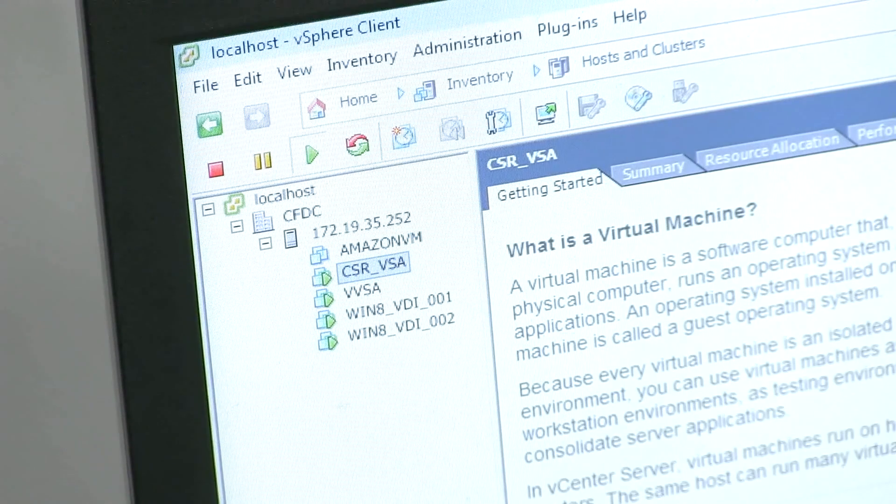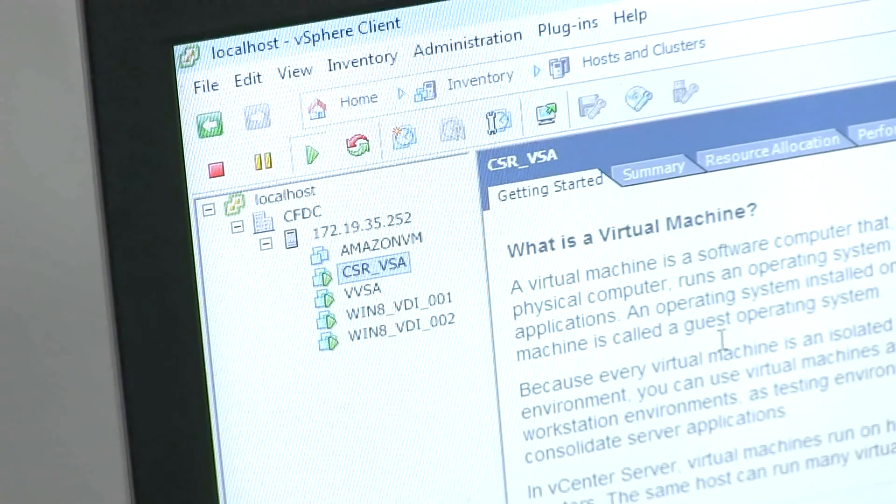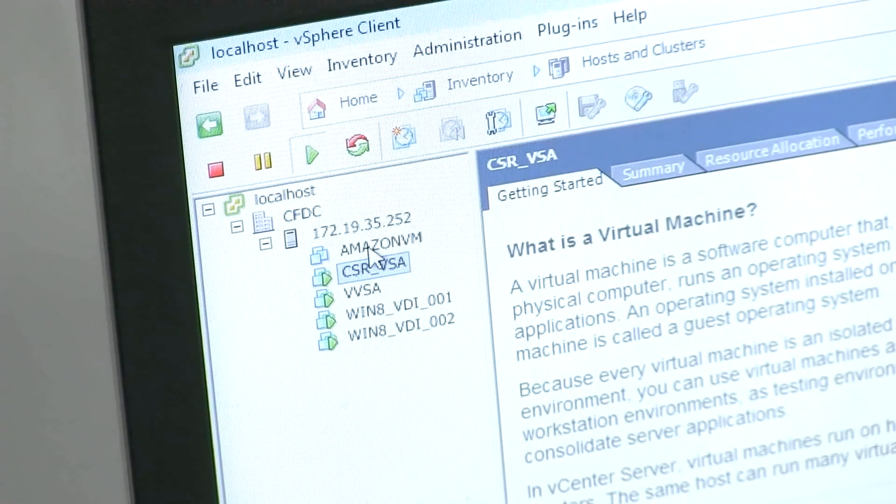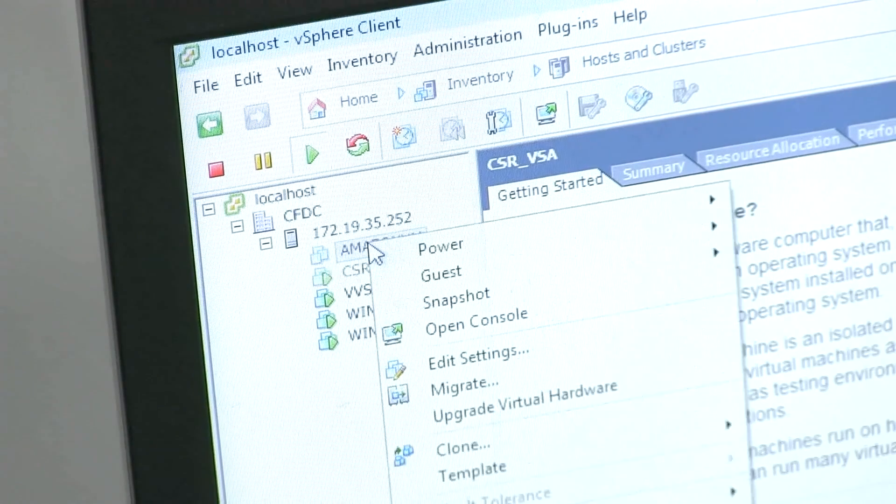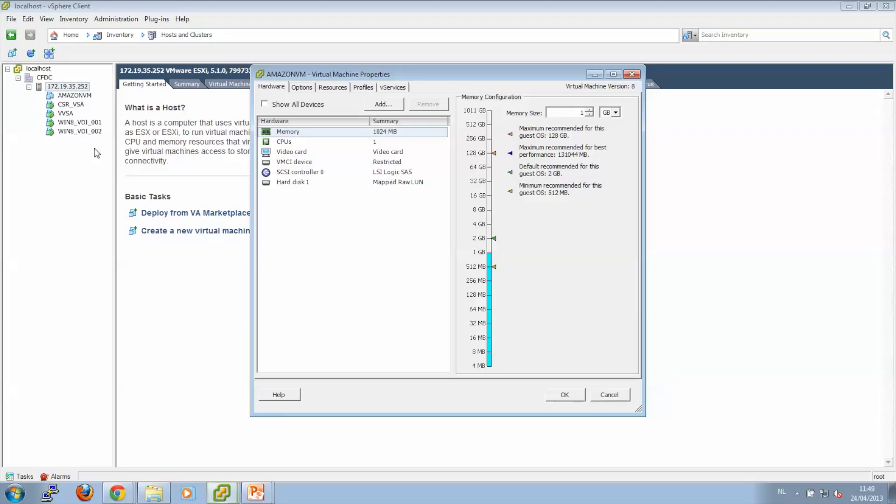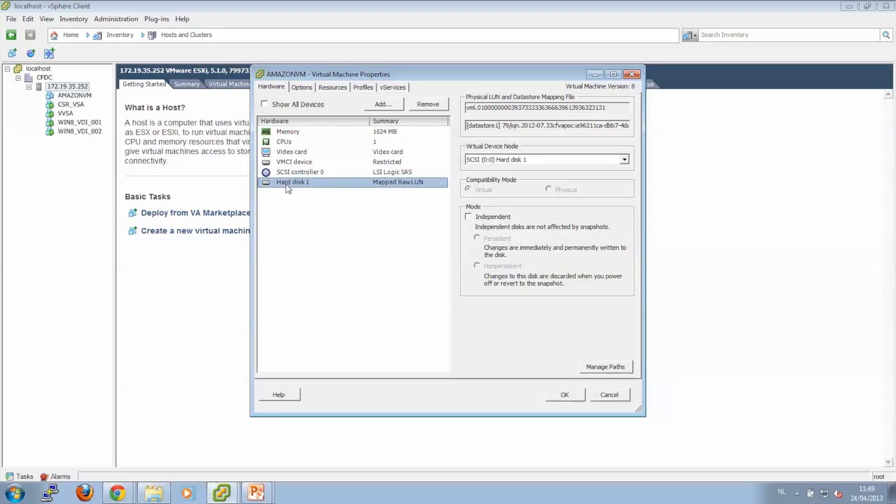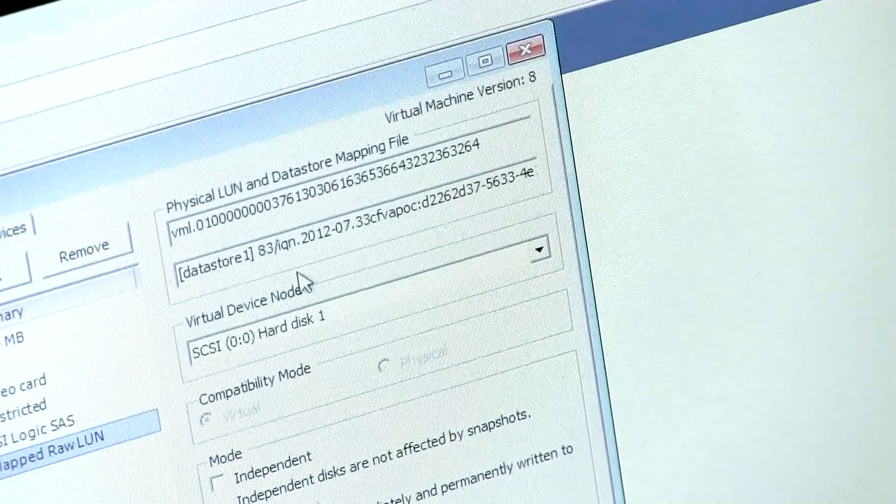As you can see, the Amazon VM is created. So let's see some settings.